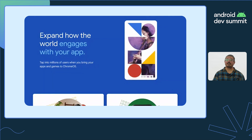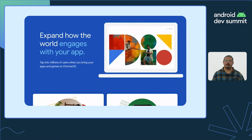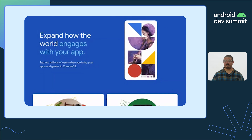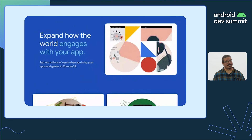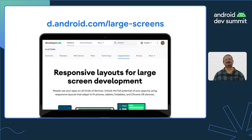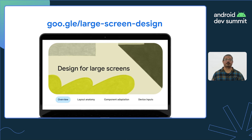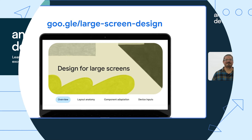That's all for today. Thanks for watching, and be sure to check out ChromeOS.dev for a wealth of detailed technical documentation, product news, and case studies showcasing how other Android developers optimize for Chrome OS. While you're there, be sure to subscribe to the newsletter to stay up on all the latest updates. And lastly, remember to visit the large screen sections of developer.android.com and the Material Design guidelines for more resources to help you design and build for Chrome OS and large screens.